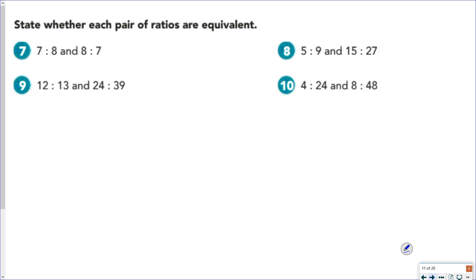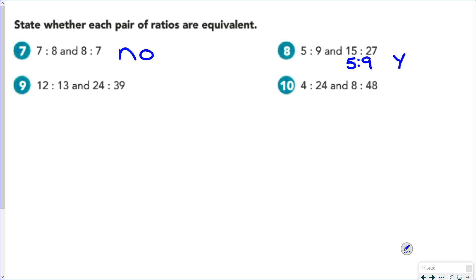So 7 to 8 and 8 to 7 — we're determining if they are equivalent. Just like we said in the previous example, order matters, so those are not equivalent. For 5 to 9 and 15 to 27: 5 to 9 is fully simplified. You can divide both 15 and 27 by 3 — 15 divided by 3 is 5, and 27 divided by 3 is 9 — so yes, they are equivalent.